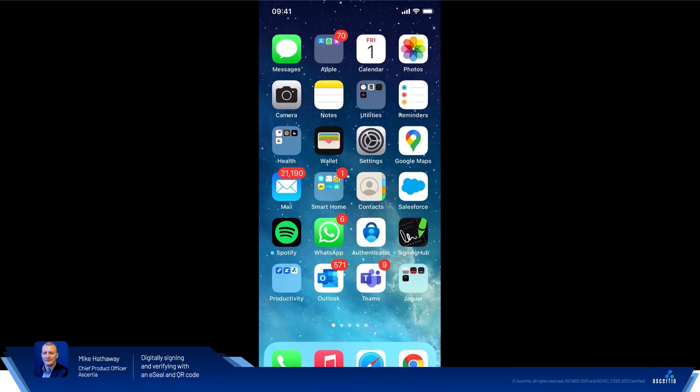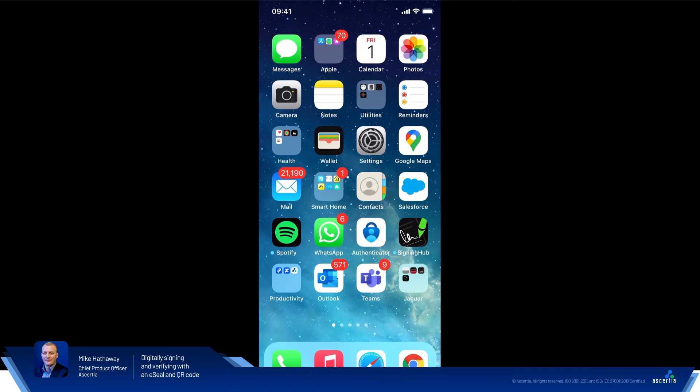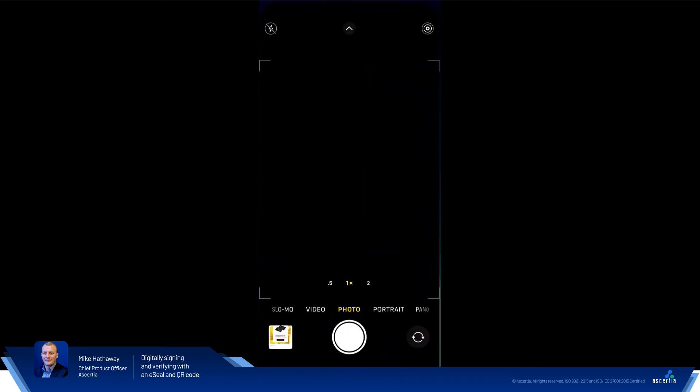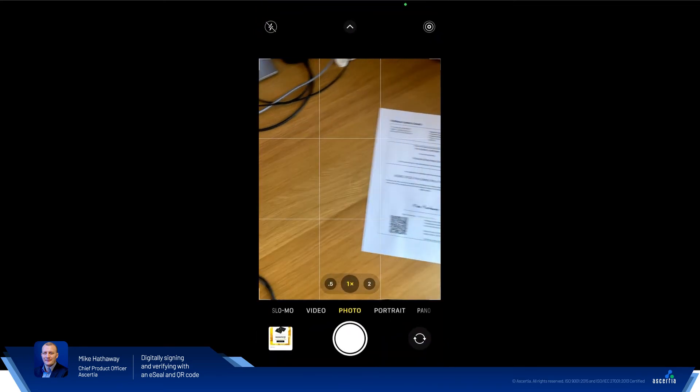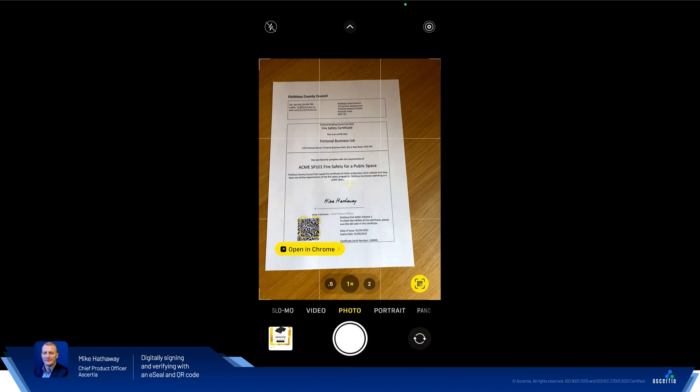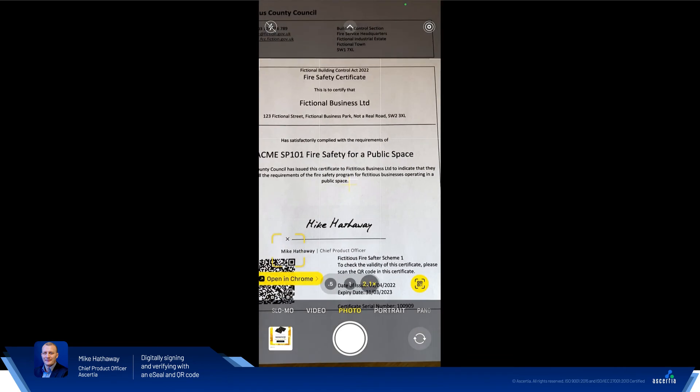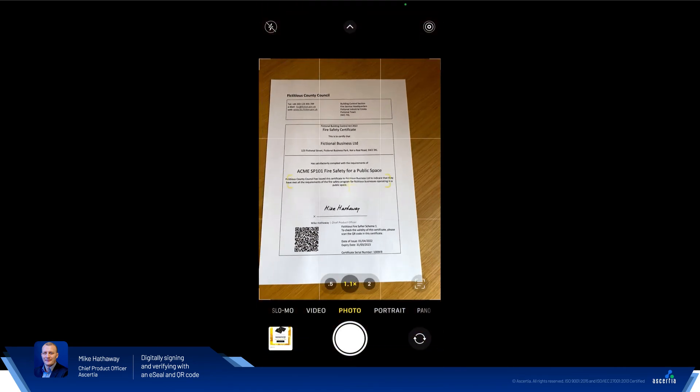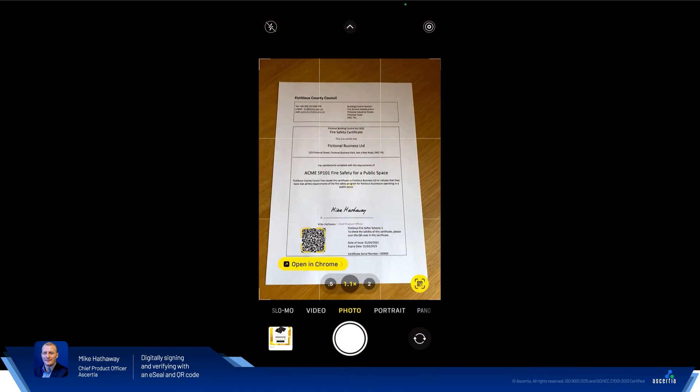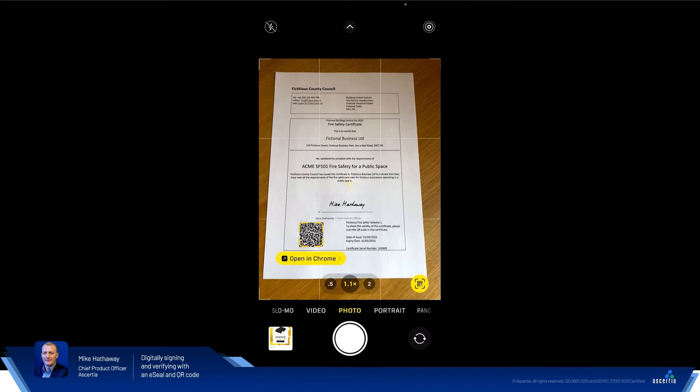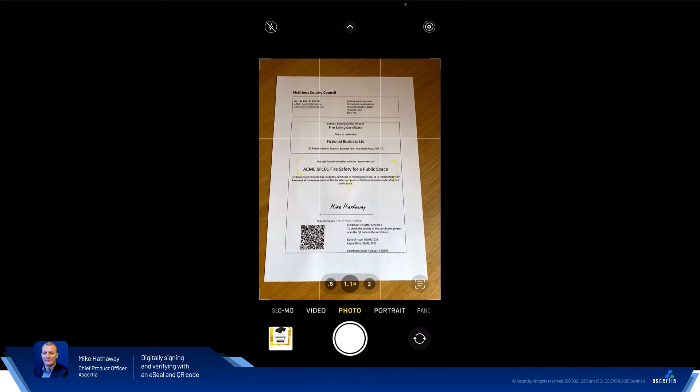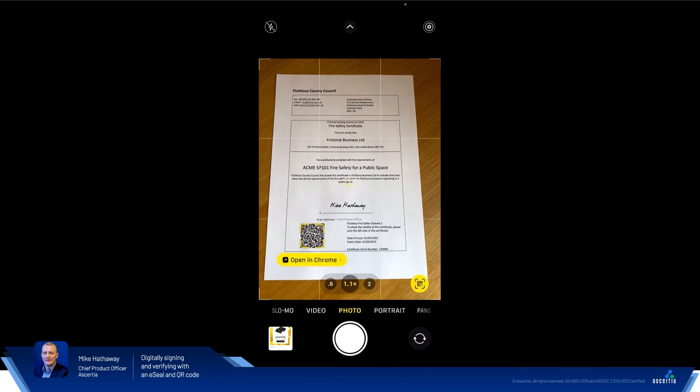Here we are. We're going to verify the fictitious fire safety certificate on my phone. So if we launch the camera app, if we go over here we can see there's the document sitting on my desk. So we can scroll in, zoom in, check out the certificate itself. I got the option here to open the QR code using Chrome. So I'm going to go ahead and do that.